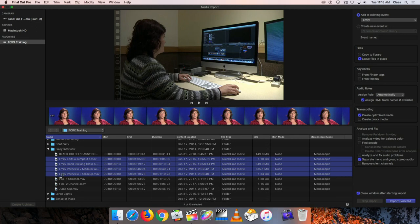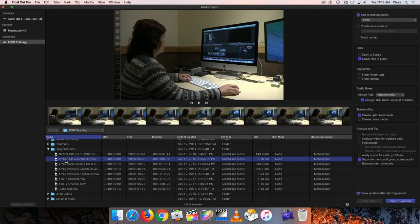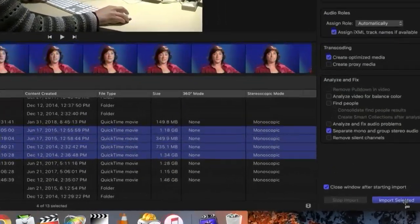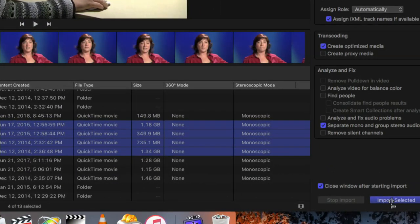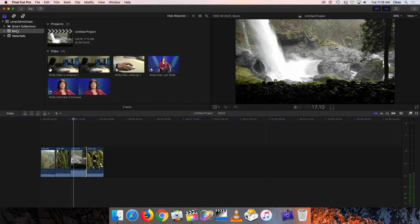I'm going to select those four clips. I clicked on the first one, held down the shift key on the keyboard, and clicked on the last one to select all the clips in between. So I'm going to click on the first one, hold down the shift key, and click on the last one to highlight those. Then on the far right-hand side, I'll click on the button that says Import Selected. When I do that, they should now appear in my Emily project.